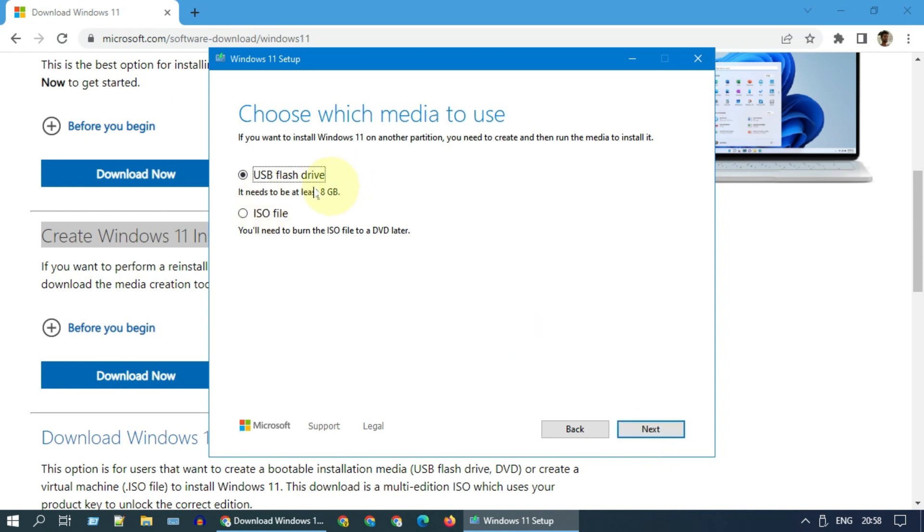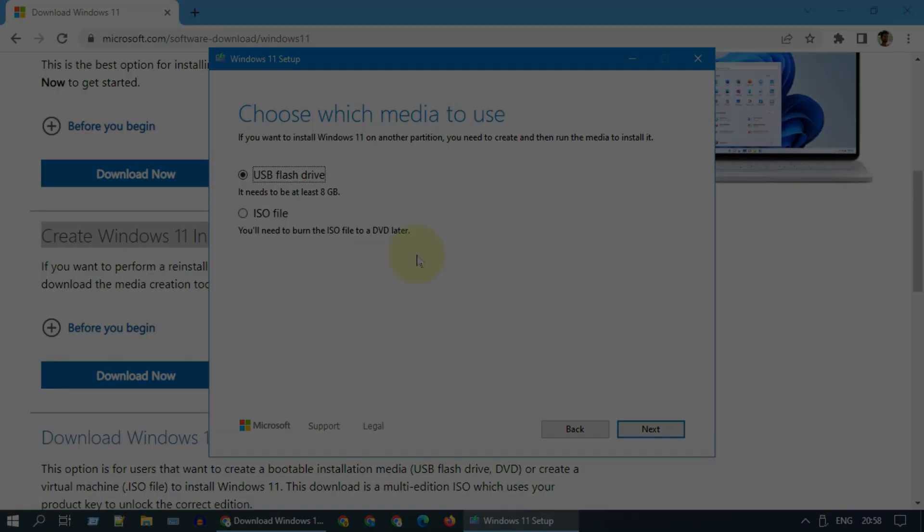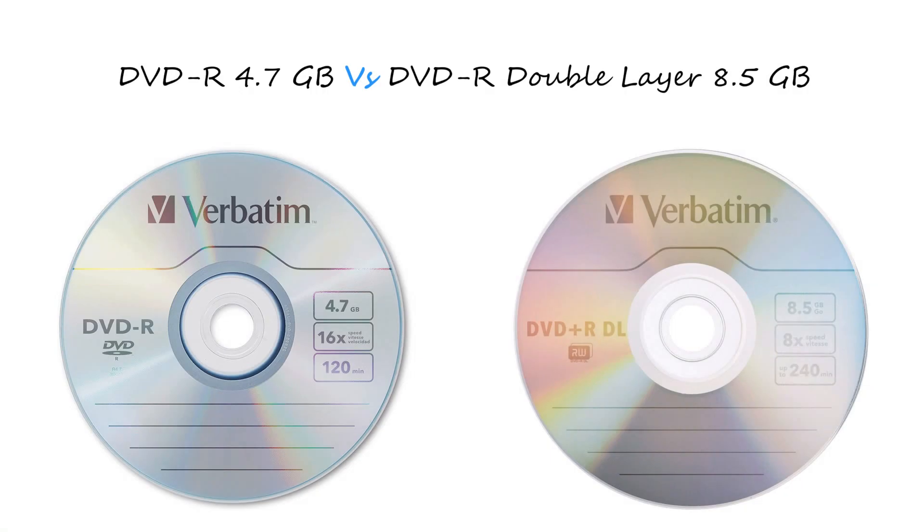I'm going to select USB flash drive, but if you want to create an ISO file or want to create bootable DVD, please choose the second option. Please keep in mind the normal DVD can't be used for this purpose due to size limitation. You need double layer DVD which has higher storage capacity.